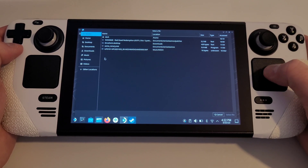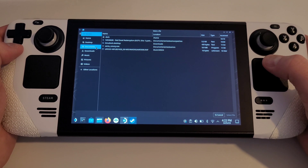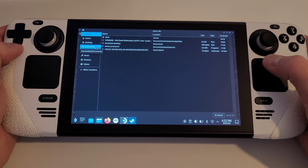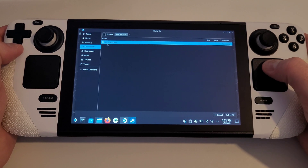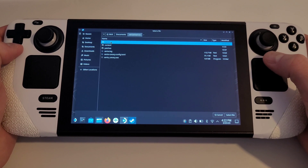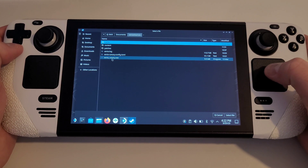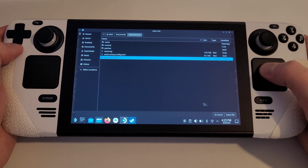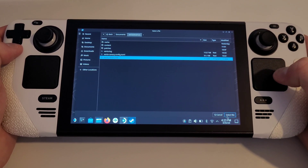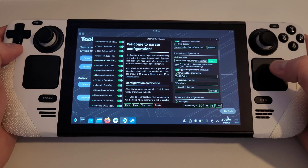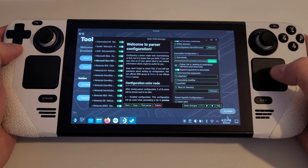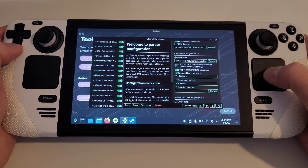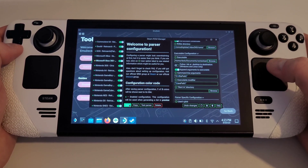We want to navigate to Documents, where we placed our Xenia Canary build that we unzipped earlier. Choose the xenia_canary.exe and press Select File. Make sure that you do not forget to press Save at the bottom.